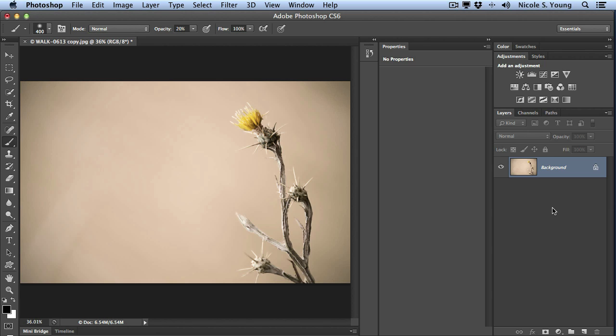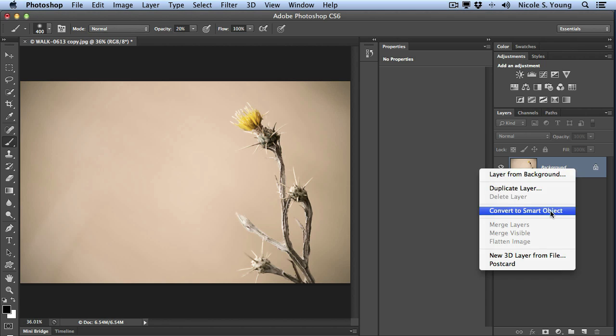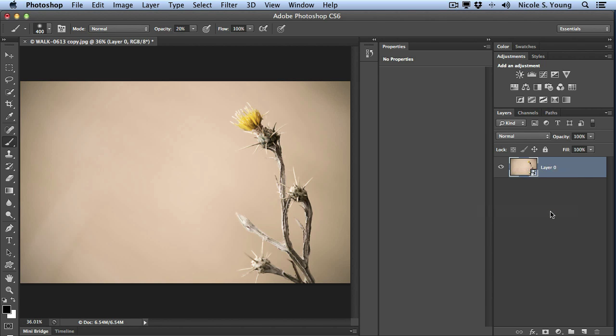I have this image and I'm going to add some texture to it. But first I'm going to turn this layer into a smart object. I'll right click the background layer and select convert to smart object.